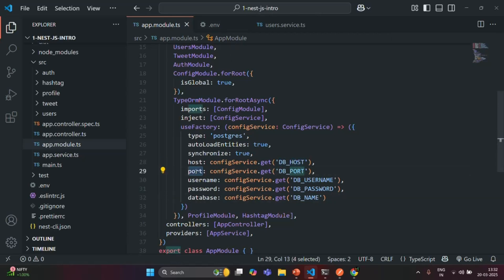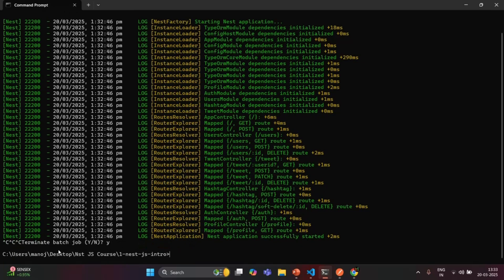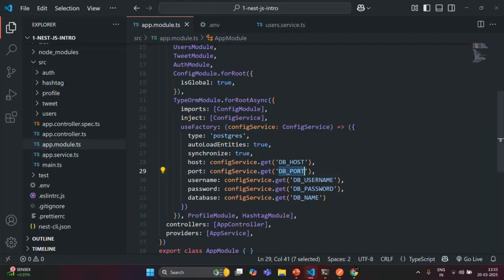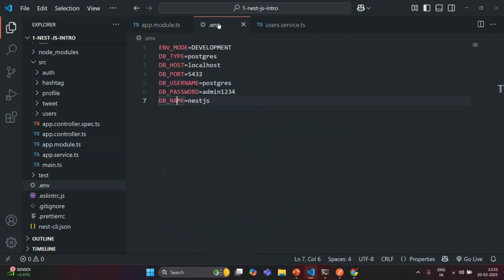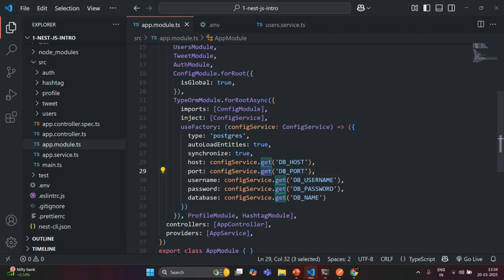One issue: the port number should be a numeric value. In a .env file, environment variable names and values are both treated as strings, so DB_PORT's value of 5432 is returned as a string by the get() method. To convert it to a number type, we can prefix the expression with a + operator. Let's save the changes.